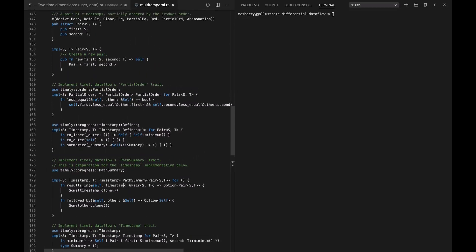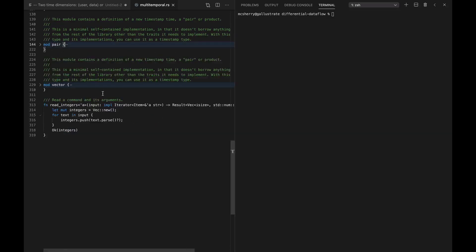The heart of the logic is going to be in here in the timestamp definition. The main intuitive thing to pull out is that when we have a user-time/data-time pair — let's call it U1,D1 for time T1 — and we want to compare it to T2 that might be U2,D2, we would say that T1 comes before T2 if U1 is before U2 and D1 is before D2. So maybe T1 is less than T2, or maybe T2 comes before T1, or maybe neither — they can't be compared, and that's totally fine. It just means we don't have the ability to relate those two things.